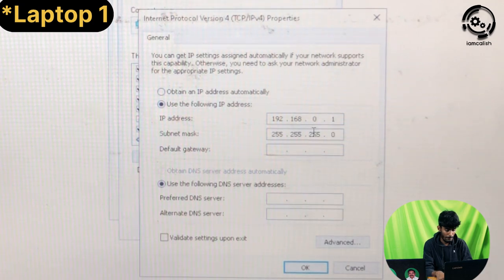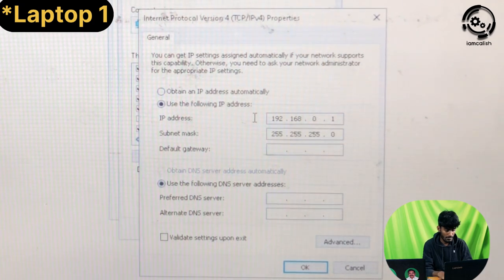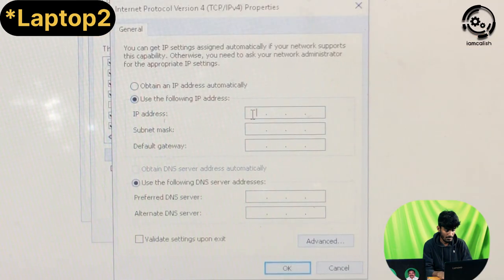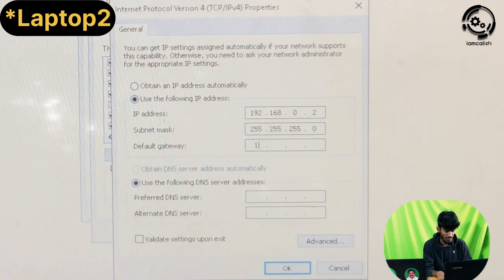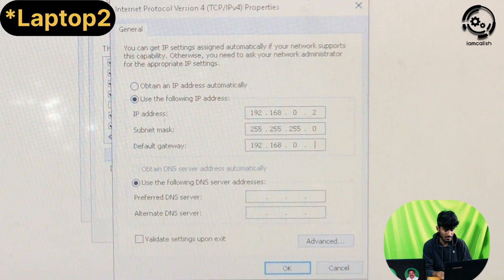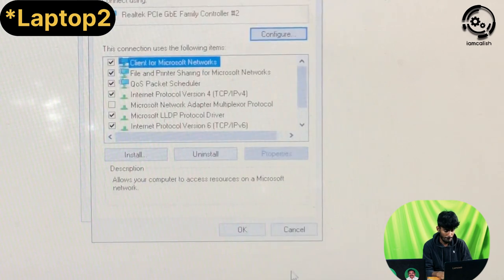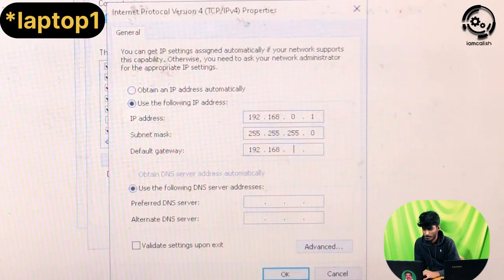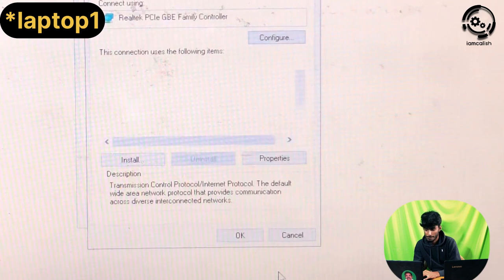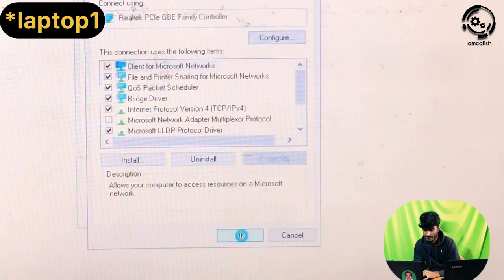Click OK to update. Now on Laptop 2, use the same settings with a different IP address: 192.168.0.2. Set the subnet mask and the default gateway — the default gateway is very important. Use 192.168.0.1 as the default gateway. Click OK and close.